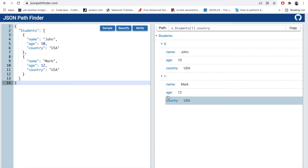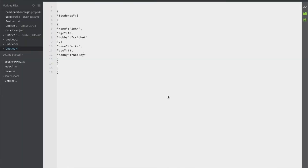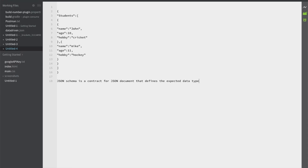Now let's talk about what is a JSON schema. JSON schema is a contract for a JSON document that defines the expected data types and format of each field in the response. It describes the existing data format with clear, human and machine readable documentation for complete structural validation, useful for automated testing and validating client submitted data.